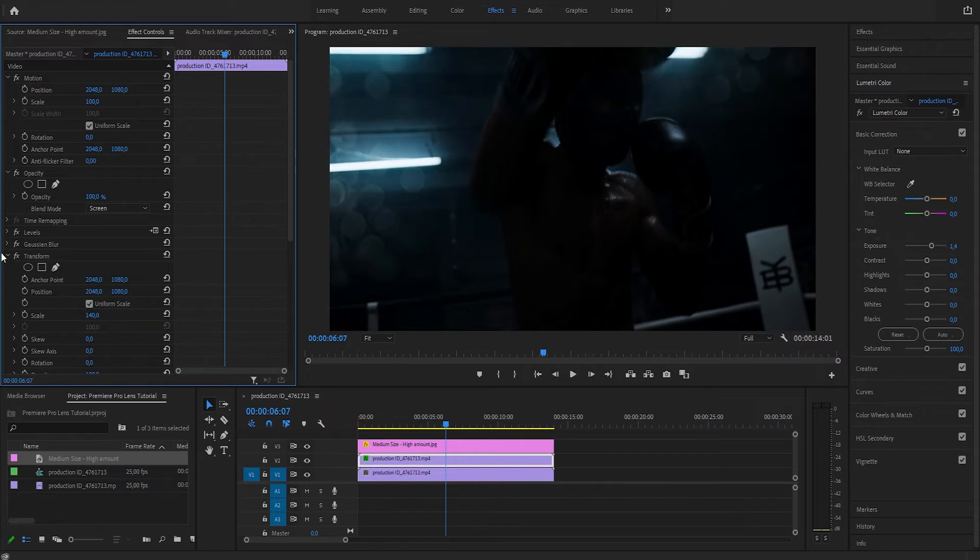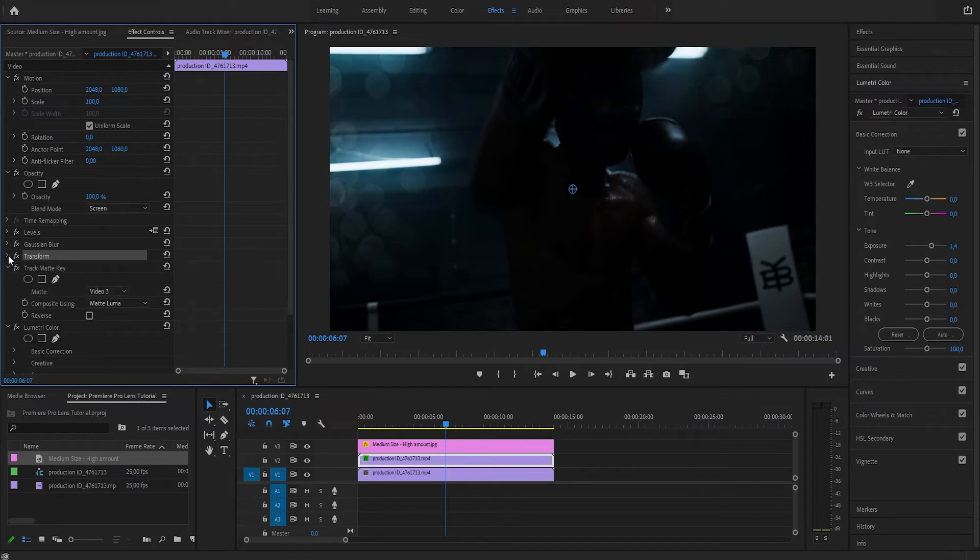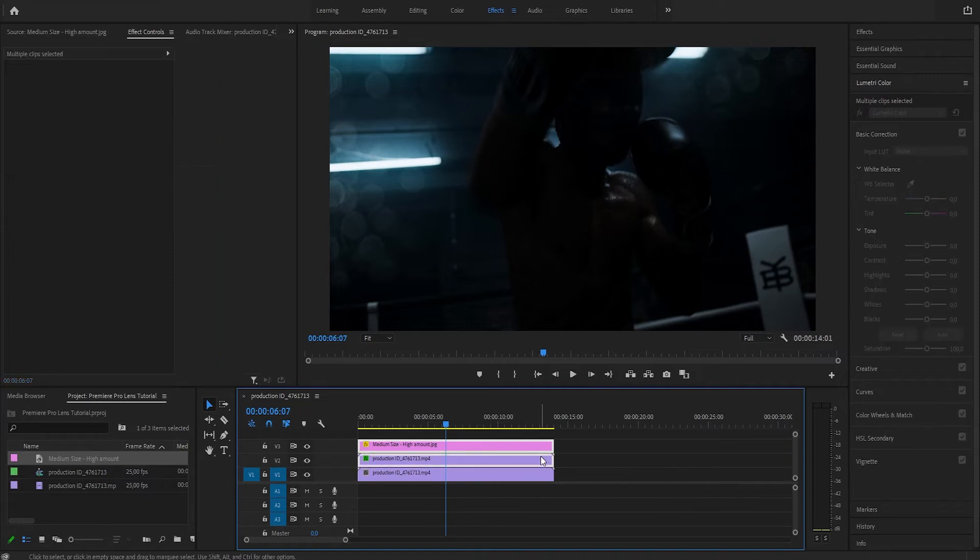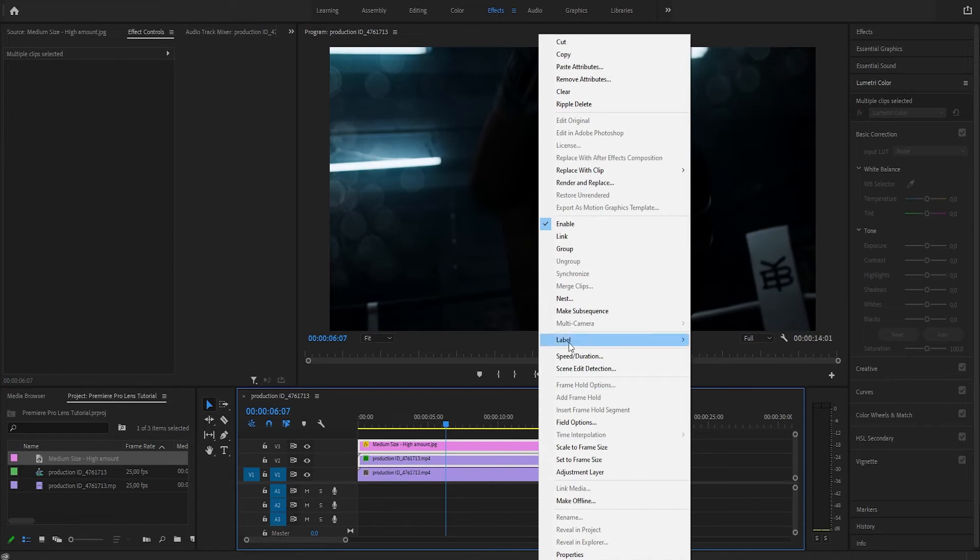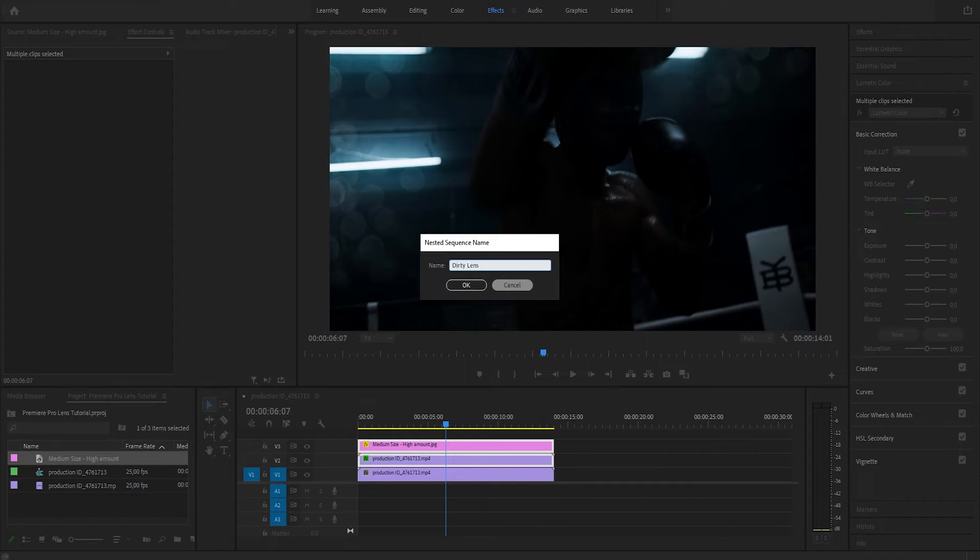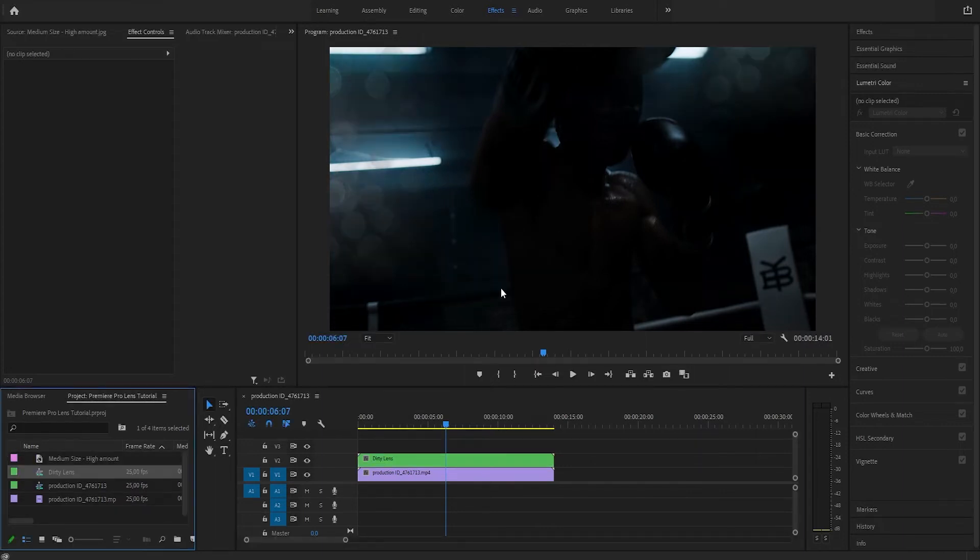Alright, I could be satisfied with this result, but let's take it a little bit further. Let's add some aberration to this. We're going to hold down Shift and select these two layers, let's right-click and nest. Let's name this one 'dirty lens.' Press Okay.